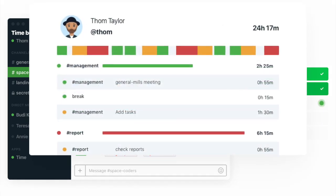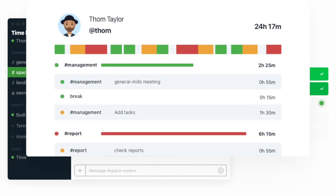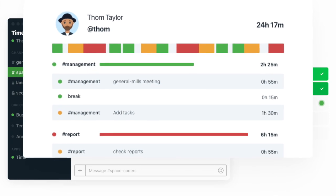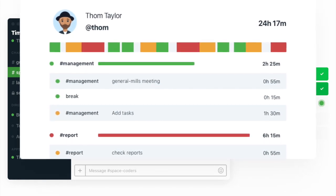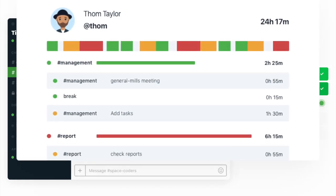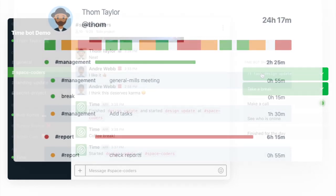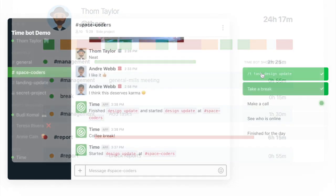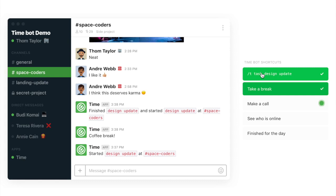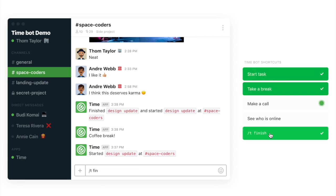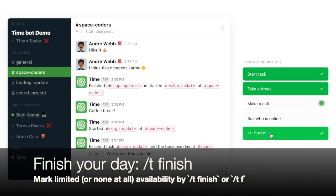You can have smaller tasks, the whole day could be broken by small coffee breaks. But once you're ready to finish your day, all you have to do is just type slash T finish. And that finishes your day.